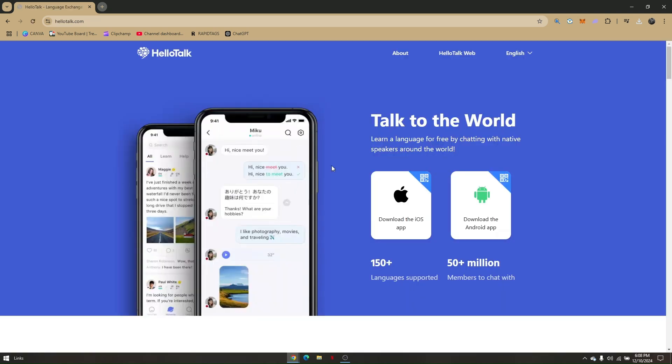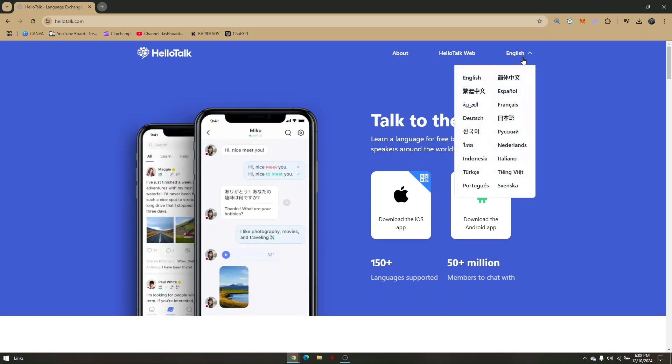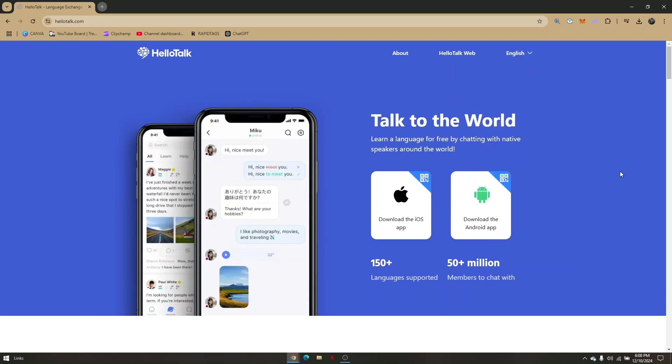This is your HelloTalk dashboard. You can change the language if you want. To set up HelloTalk app on your desktop, go to HelloTalk web.